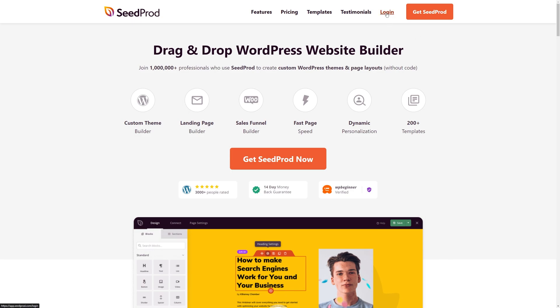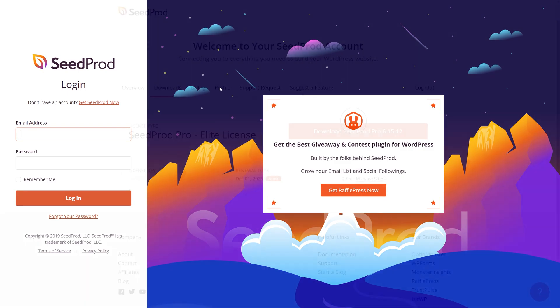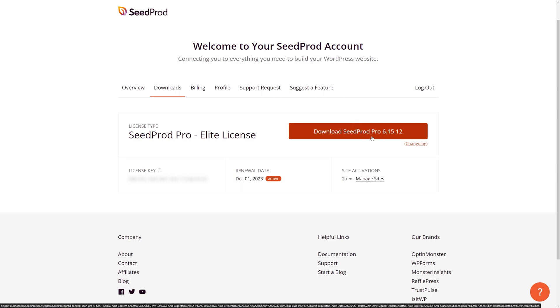Once you have an account let's click on login and on the left hand side let's enter your email address, your password and click login. Once you're logged in let's click on the second tab from the left called downloads and click on the orange button here to download SeedProd Pro.